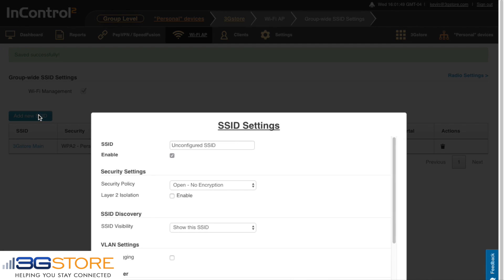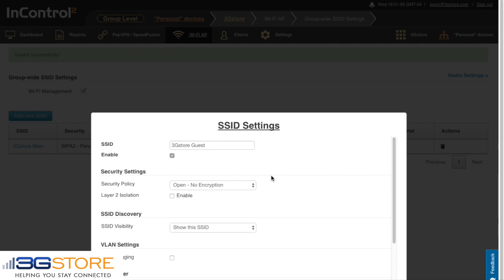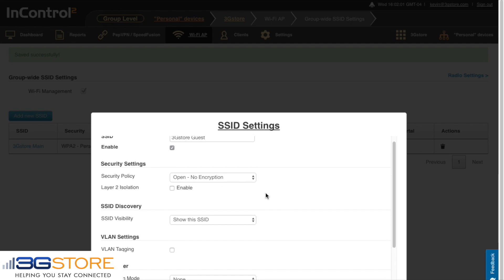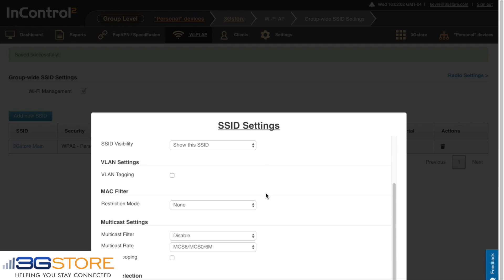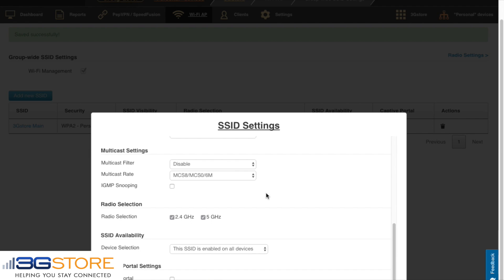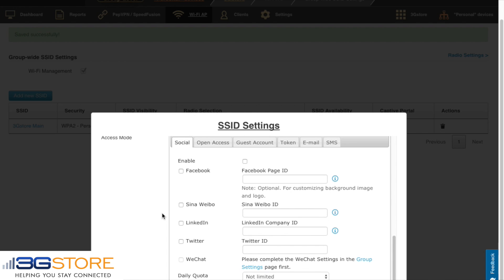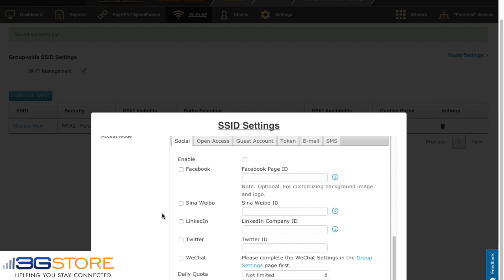Next we'll set up our guest SSID. We'll call this 3G Store Guest and we'll leave the encryption set to open, because we'll have our users authenticate via their email address. We'll scroll down to the bottom of our settings and we'll enable the captive portal feature.